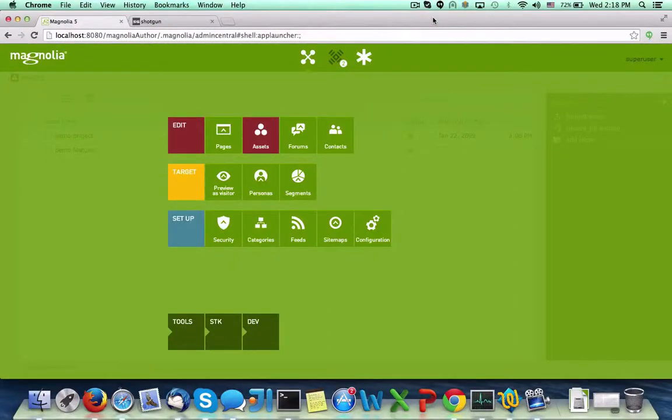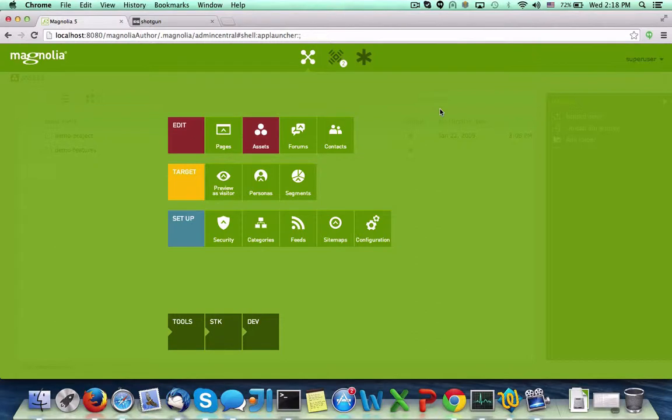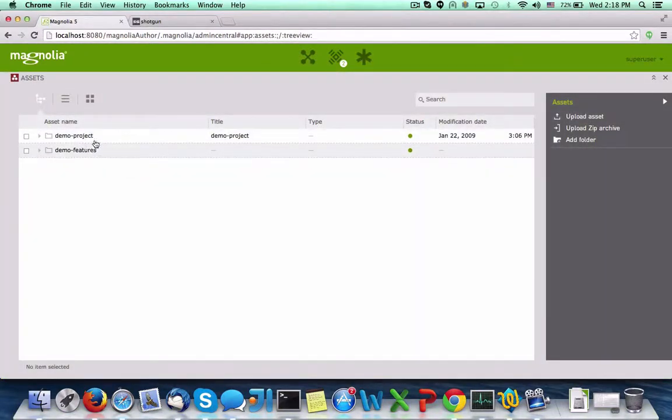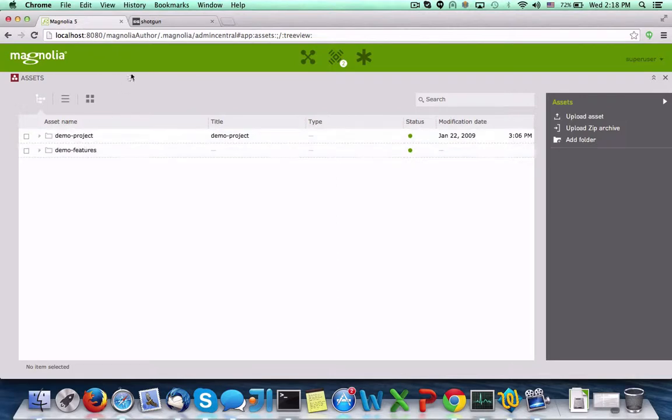In this short video, we will demonstrate integrating Magnolia's Digital Asset Management app with the Shotgun Asset Management tool. Let's begin in the Magnolia DAM app. Here, we see that only assets related to the demo project and demo features sites are available.